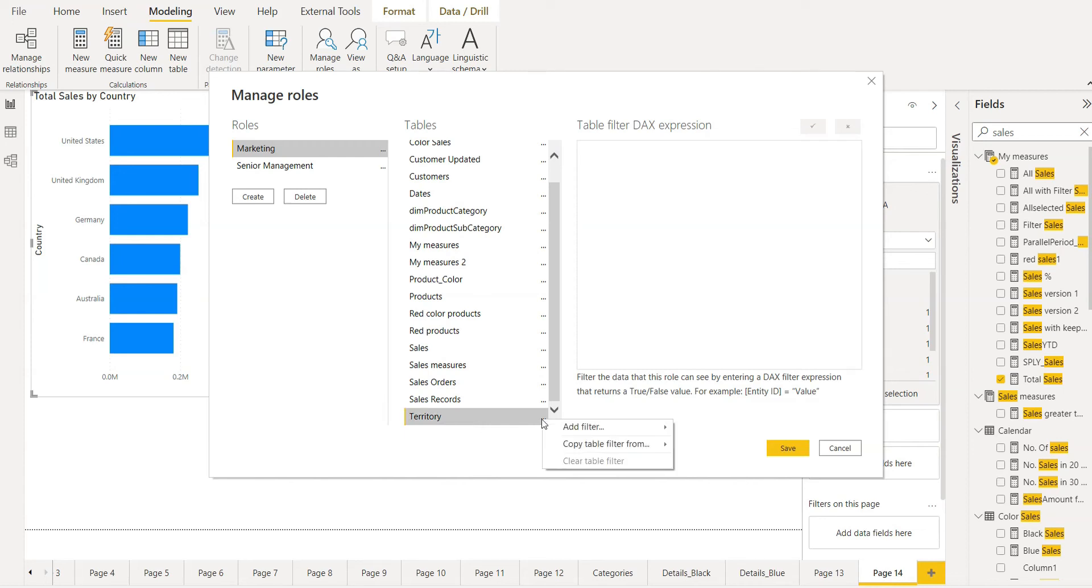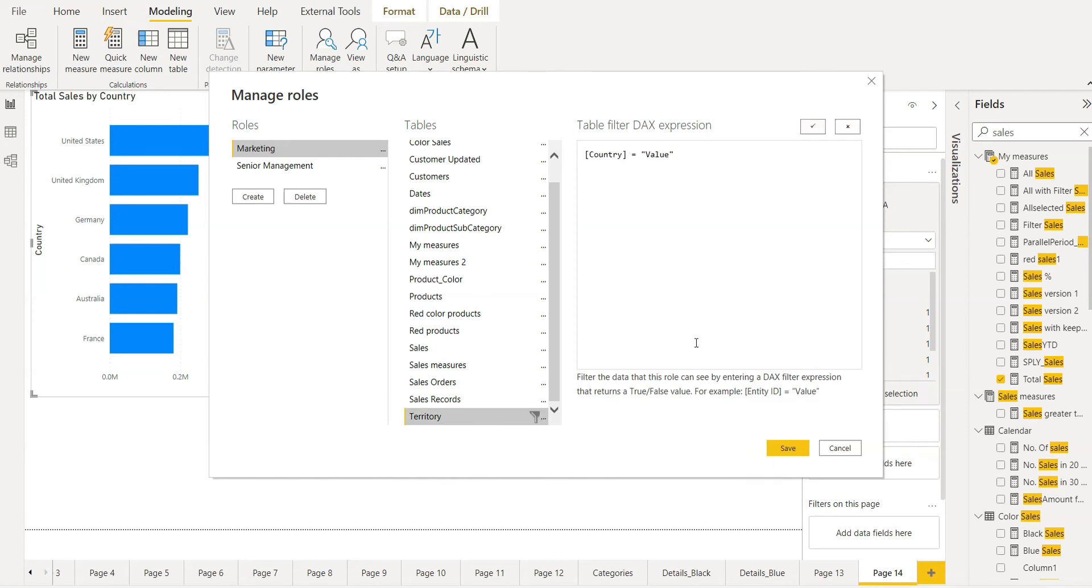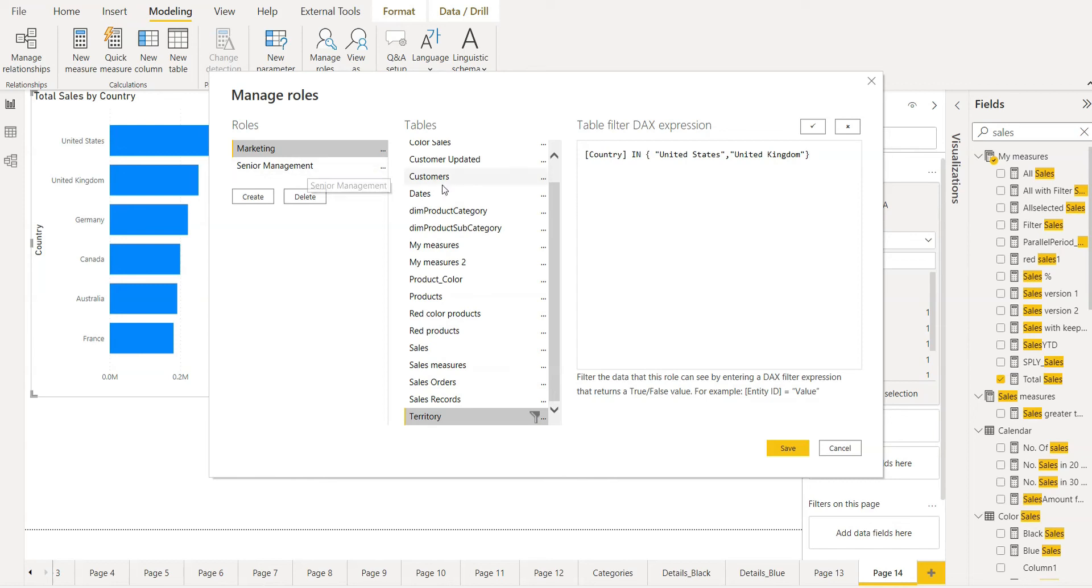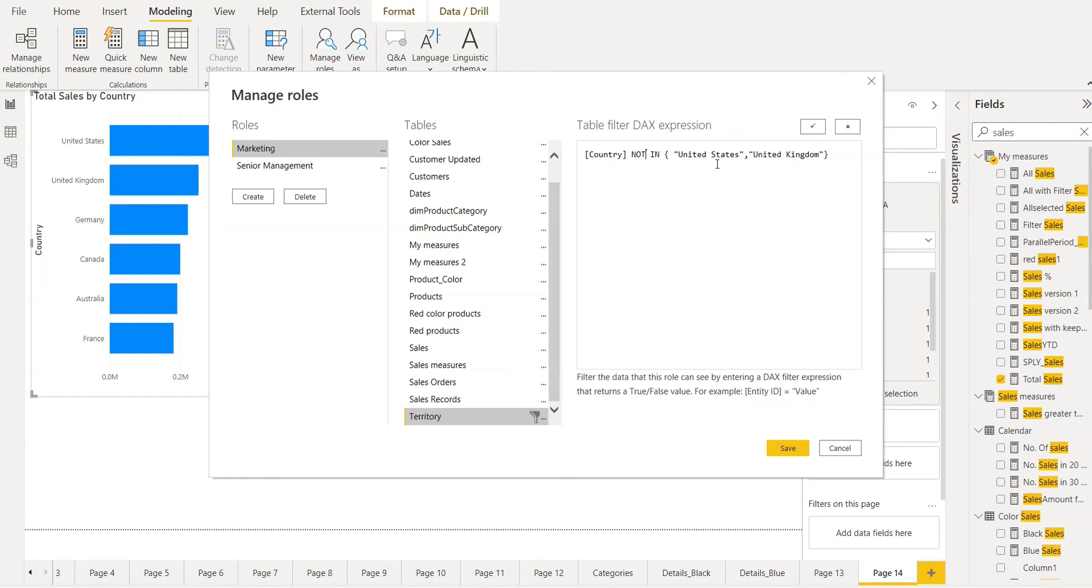And add the filter here. We need to paste the same expression that we had used for the senior management role. Here we have to use not, not in. The country not in United States and United Kingdom.